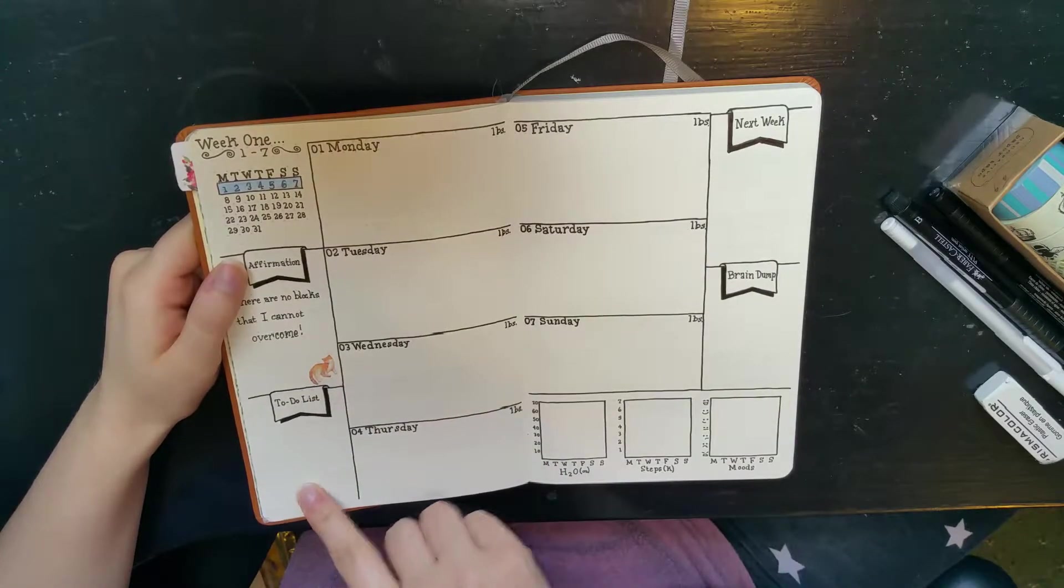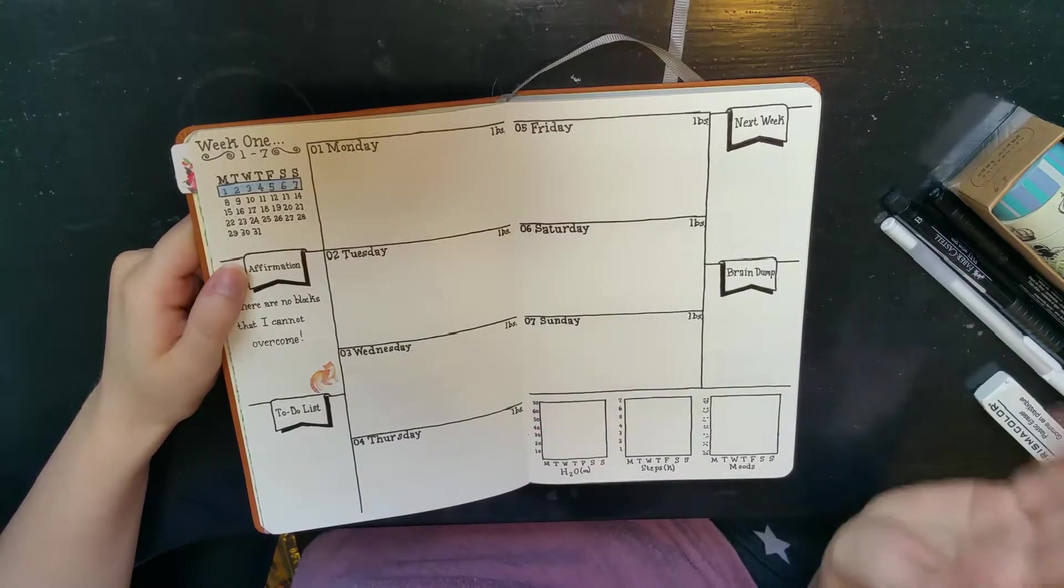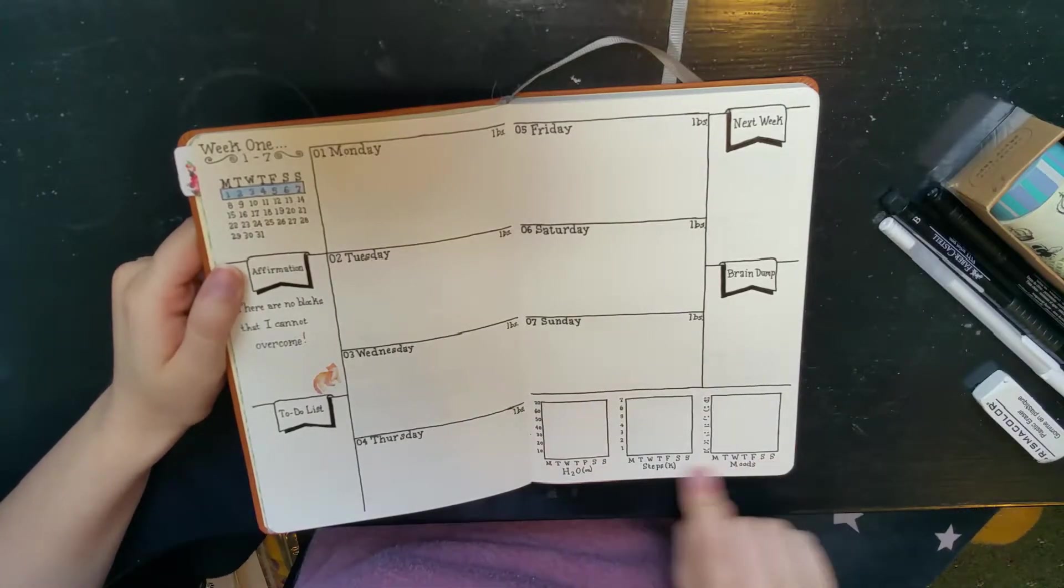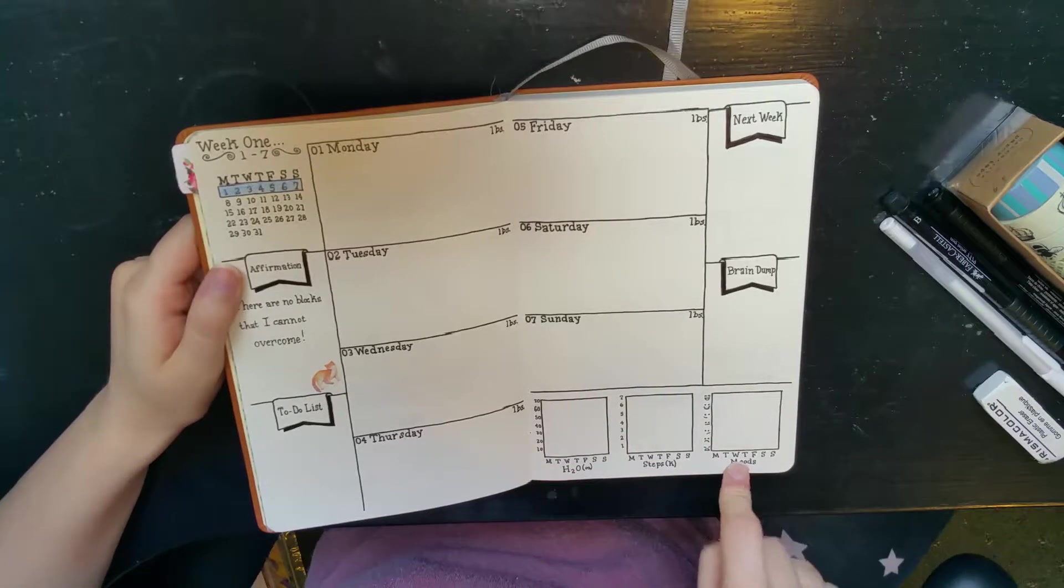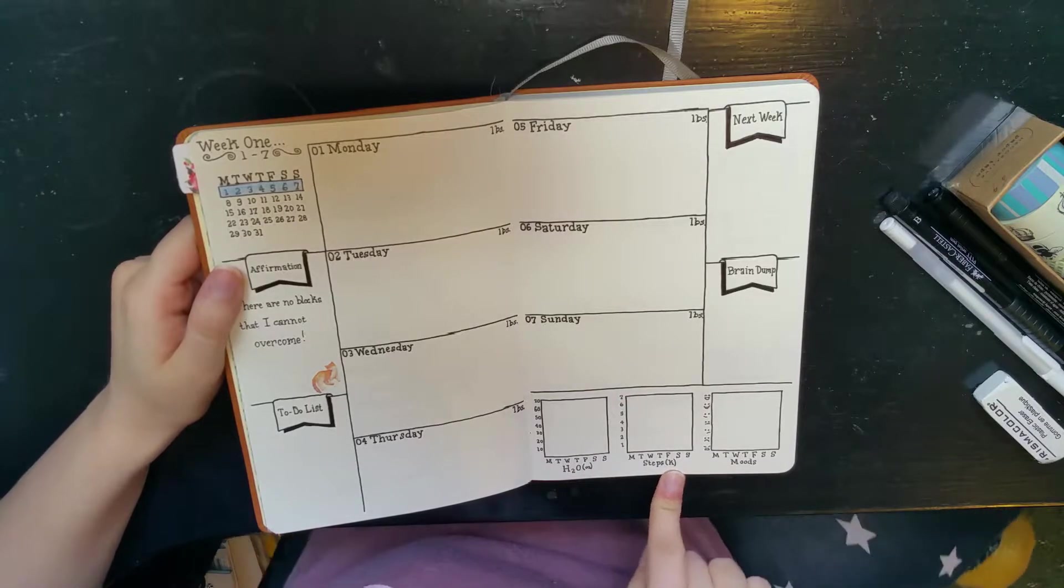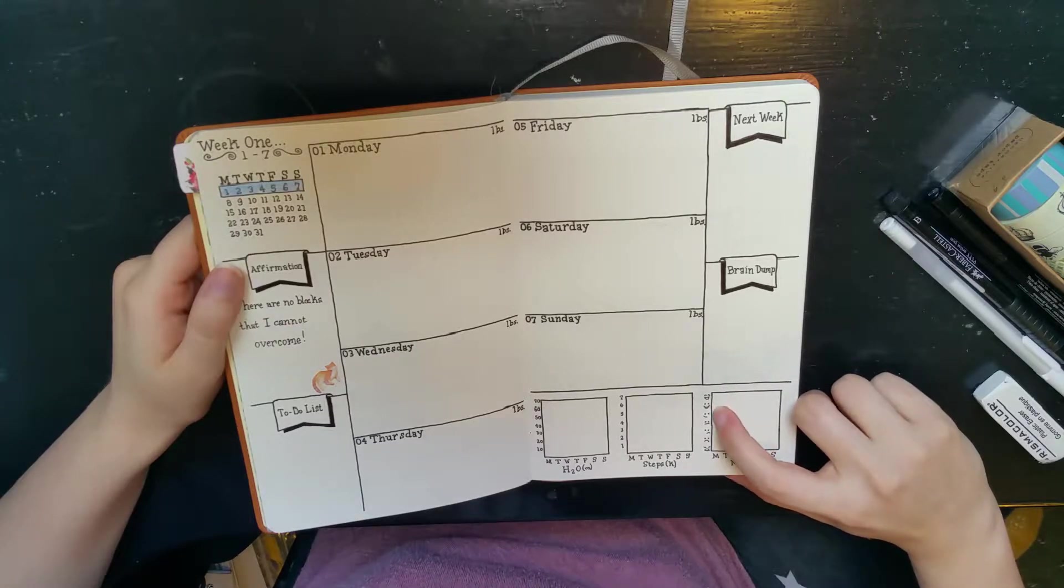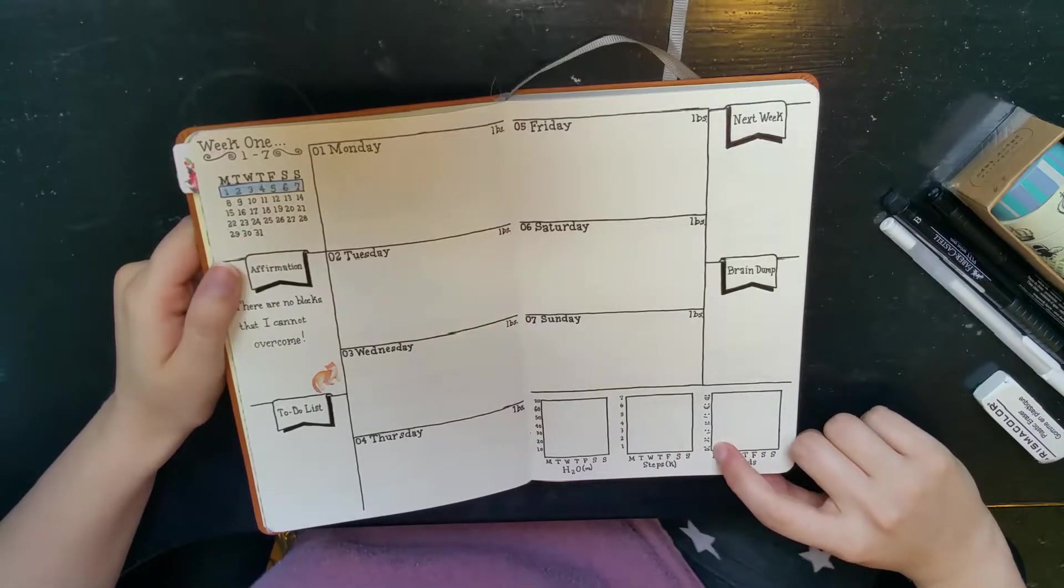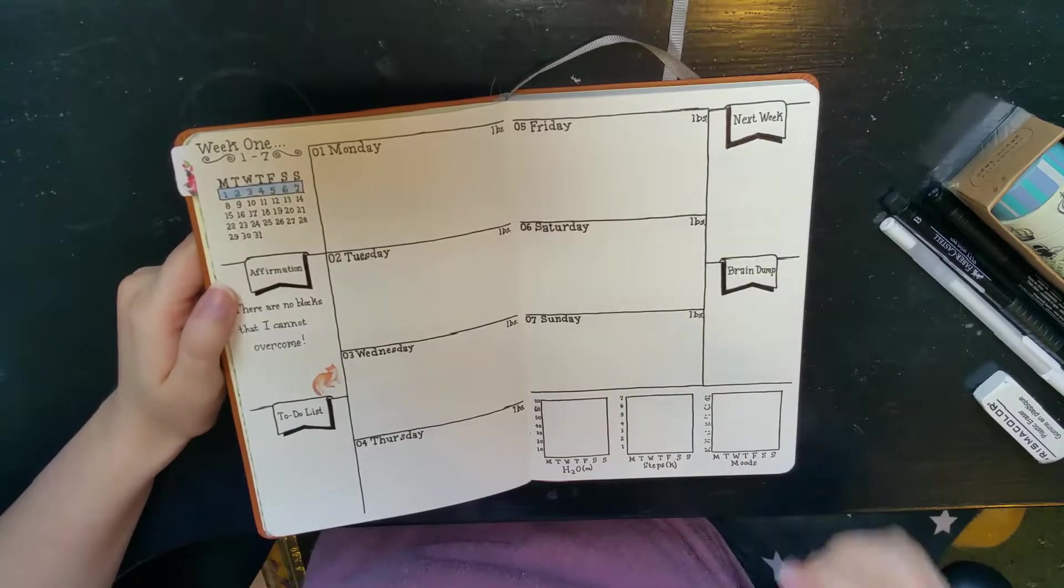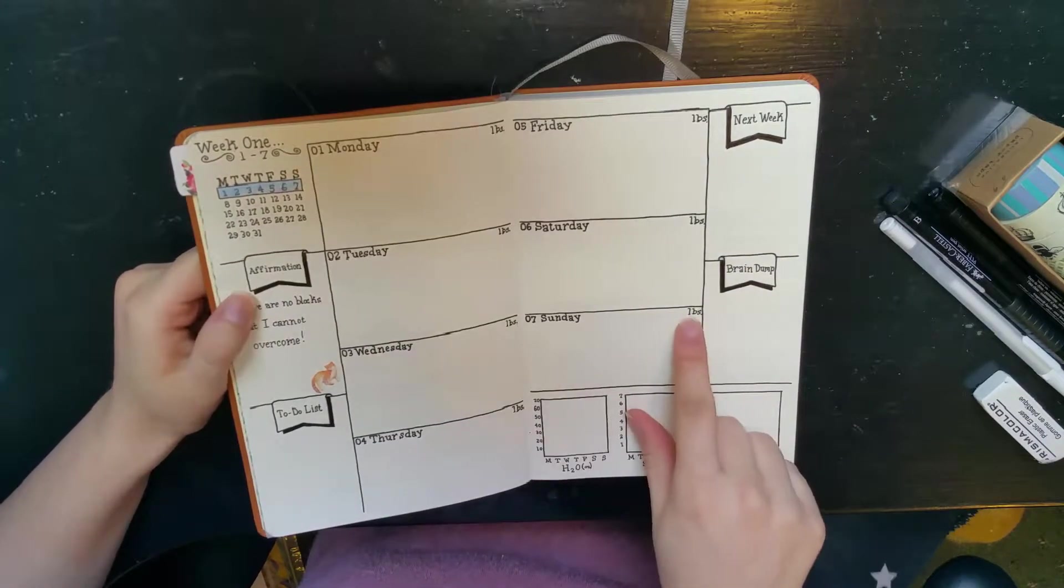Then here what I have is some little graphs which are for my water intake, steps, and my moods. Here I have it in ounces, here I have it in thousands, and mood I just have a little happy, oh yay, good, happy, it's okay, yeah whatever, oh I'm kind of sad, oh I'm really sad, oh my god this is the worst, this is the worst day. No, but yeah, just you know, I'm just gonna graph it like that.